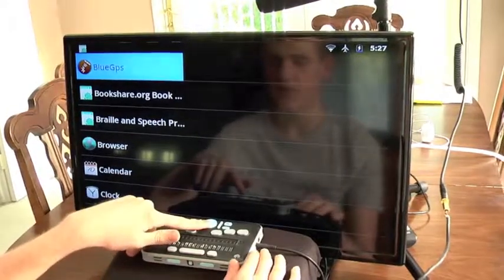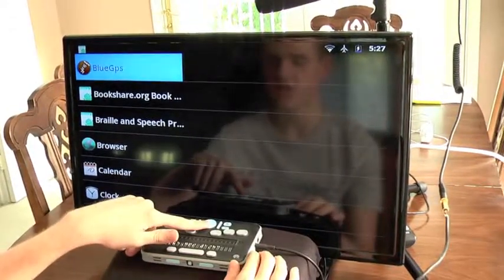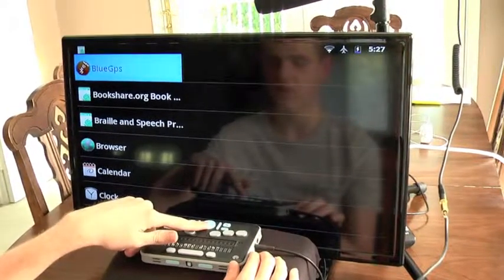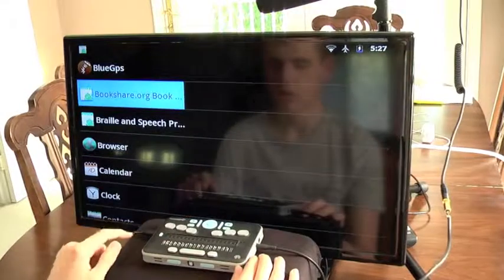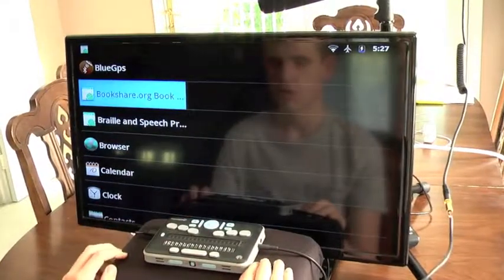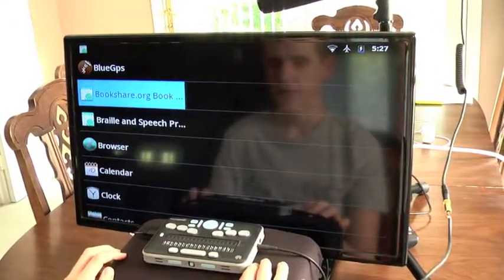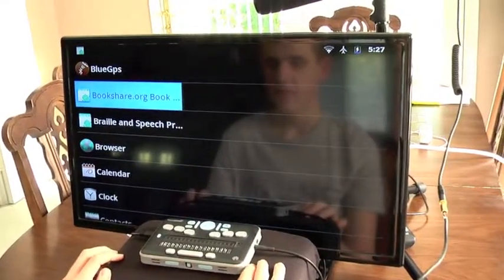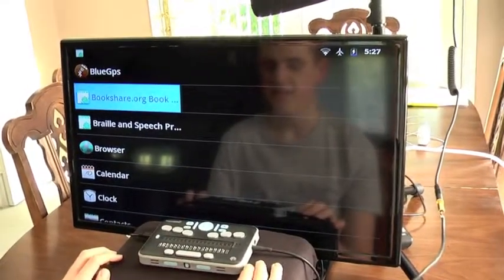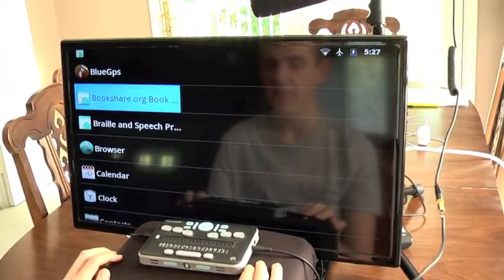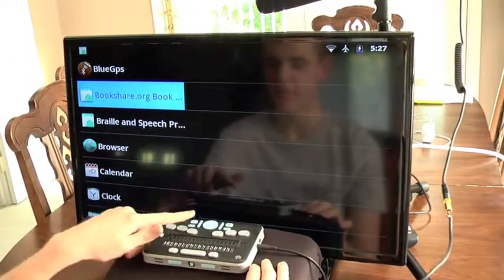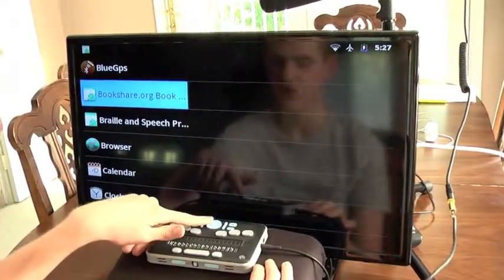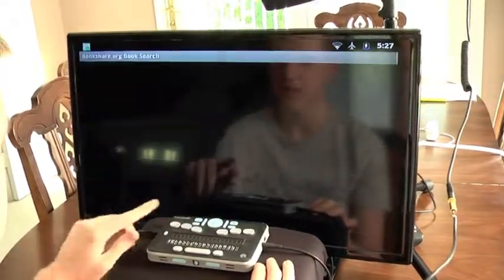I'm just going to down arrow until I get to Bookshare.org book search. In my case that's the second app in the list of all applications, so I'm going to press select to open this application.